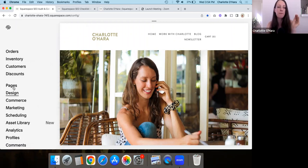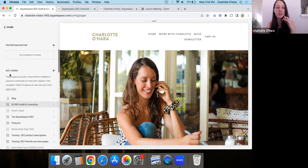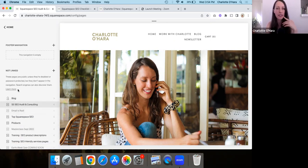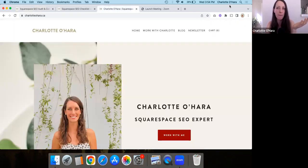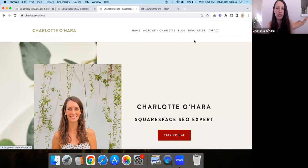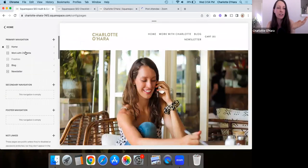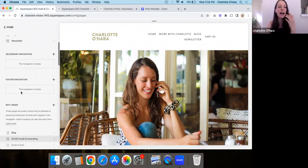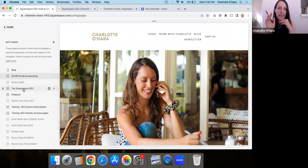If you go back to the main dashboard and click on Pages, then scroll down to the not-linked section — basically what this means is that any page you build in the not-linked section just isn't going to show up in the main navigation. Looking at my website, it might look like I only have four pages in my main navigation, but I have lots more pages created in the not-linked section.